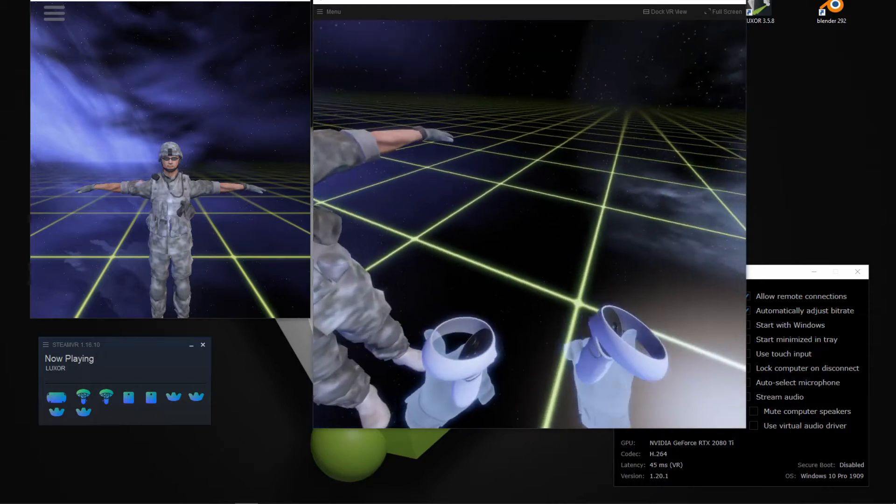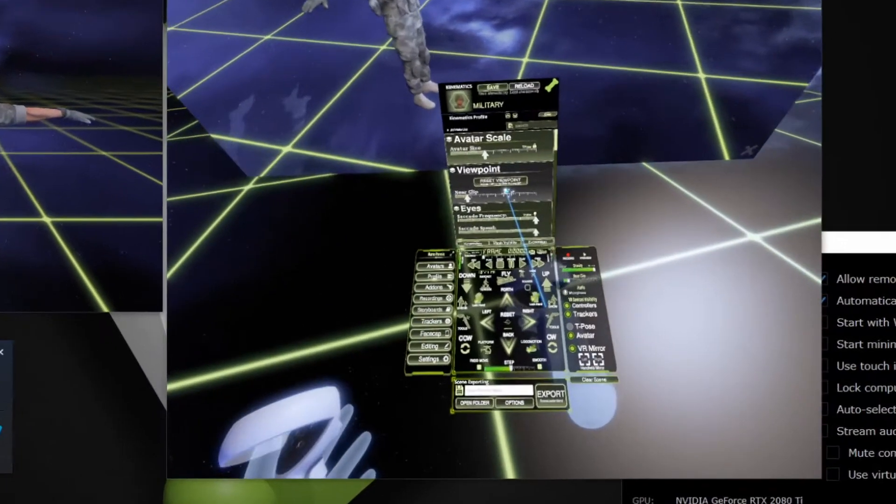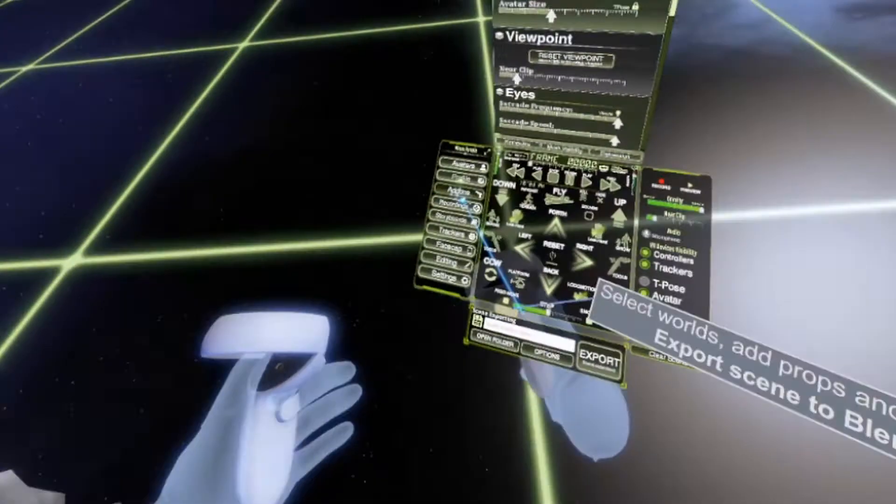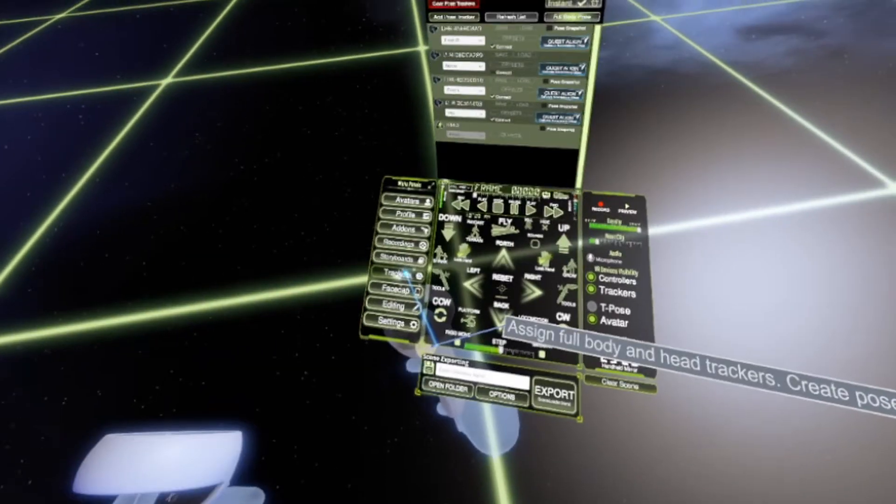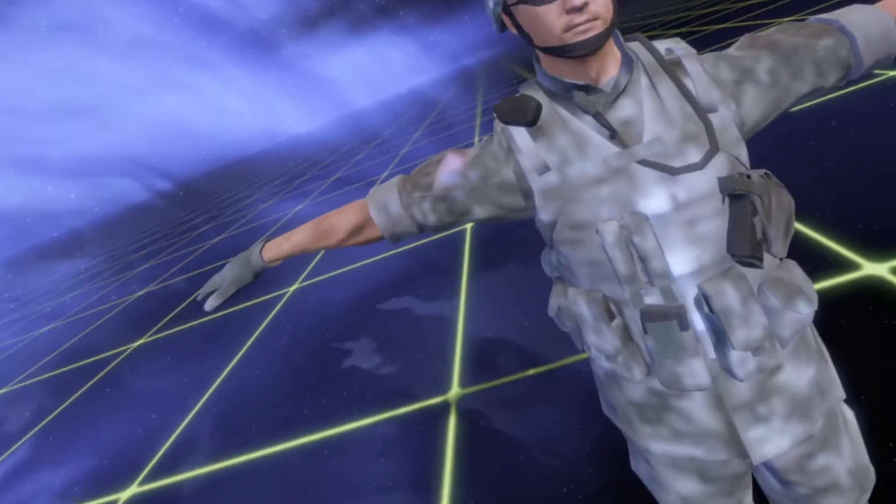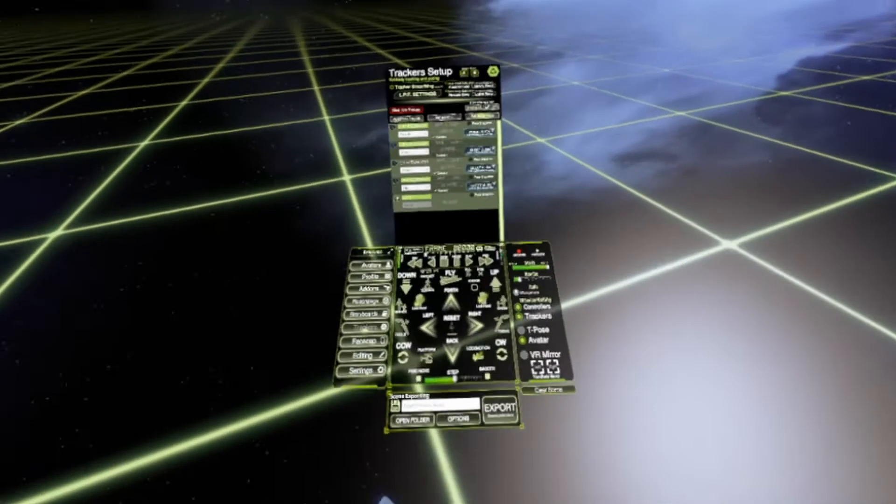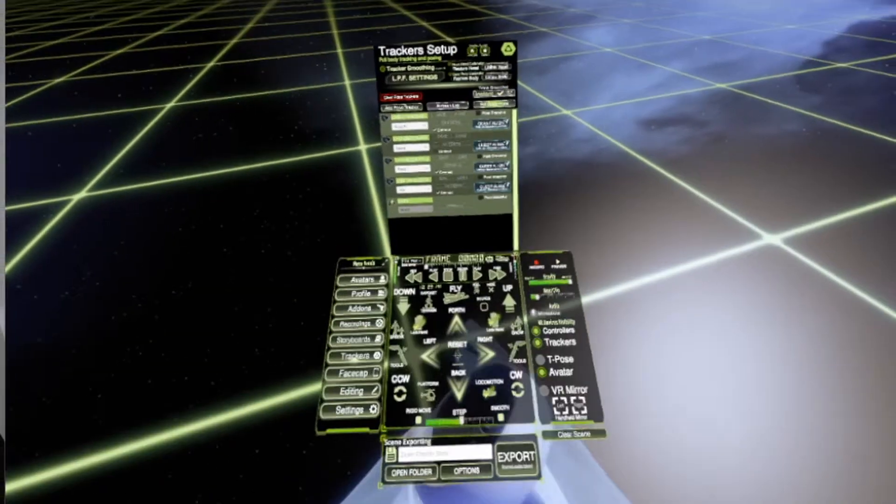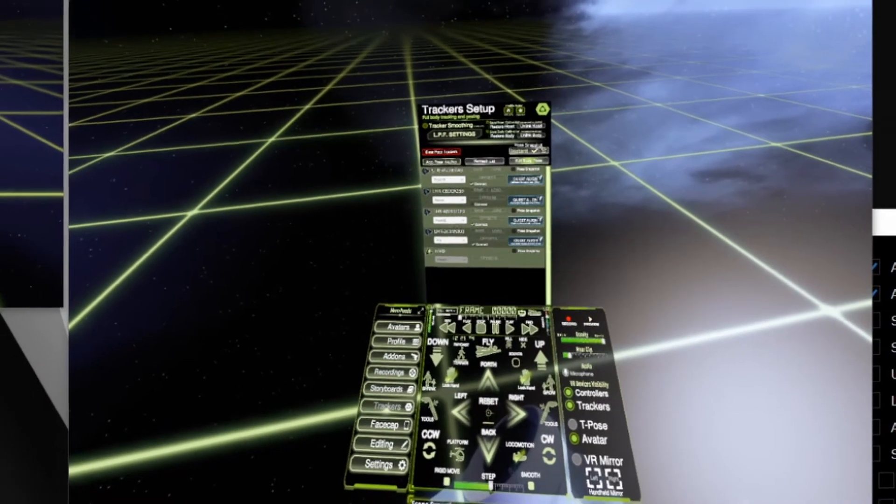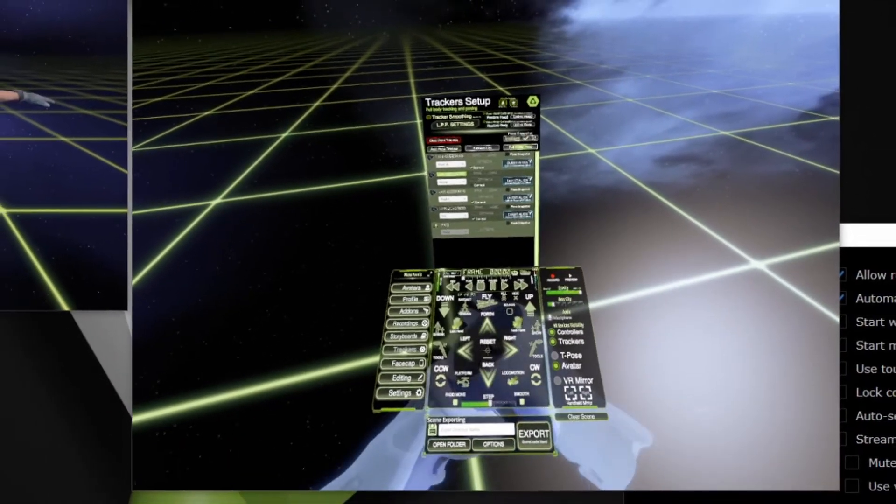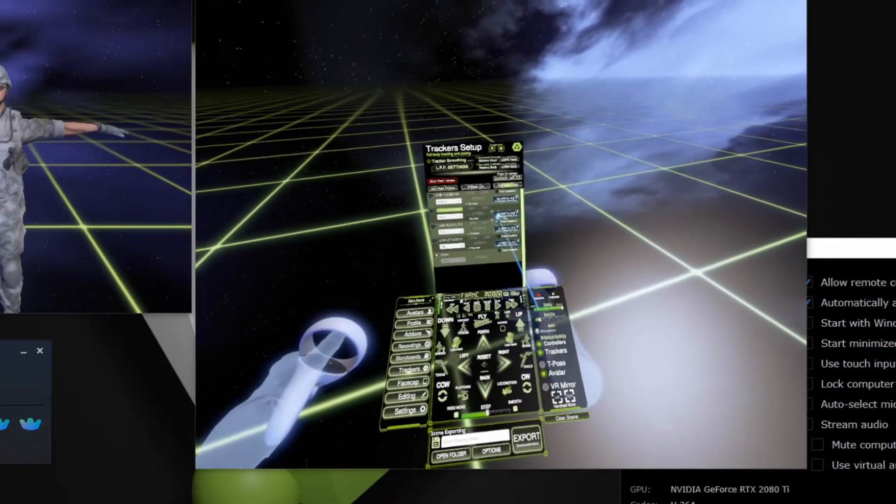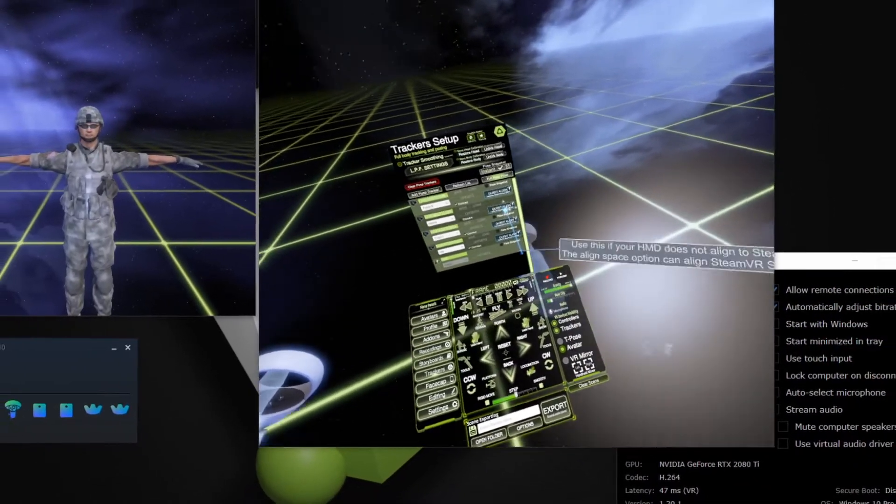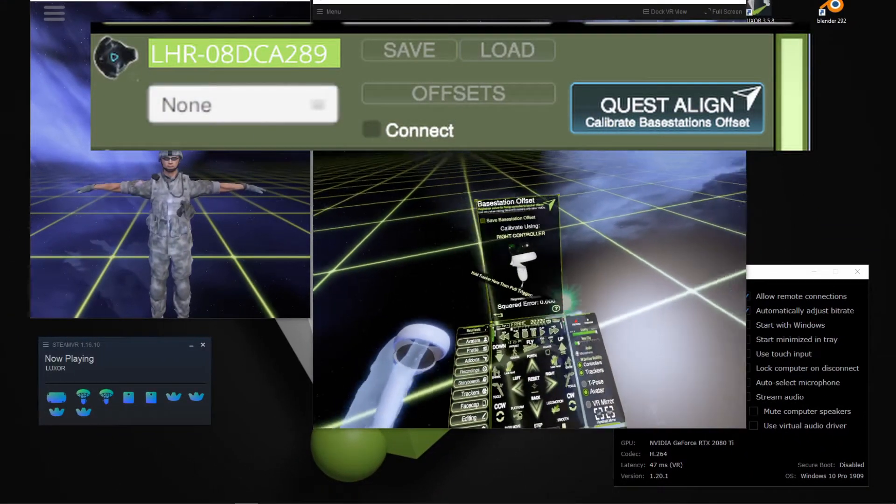And to do that, I'm going to open the menu, navigate to this trackers tab, and then I'm going to use a hip tracker here. Let me figure out which one is that one. So all I would do is press this Quest Align button.